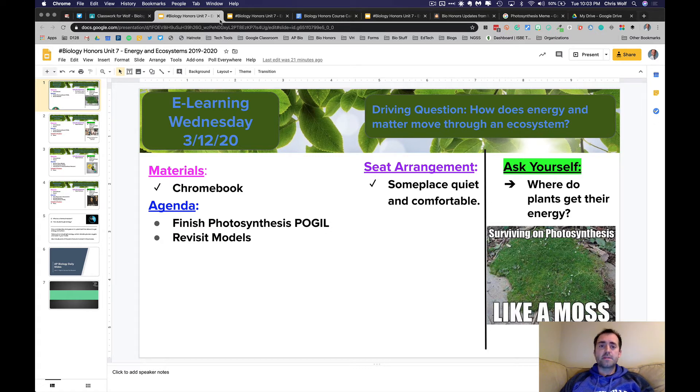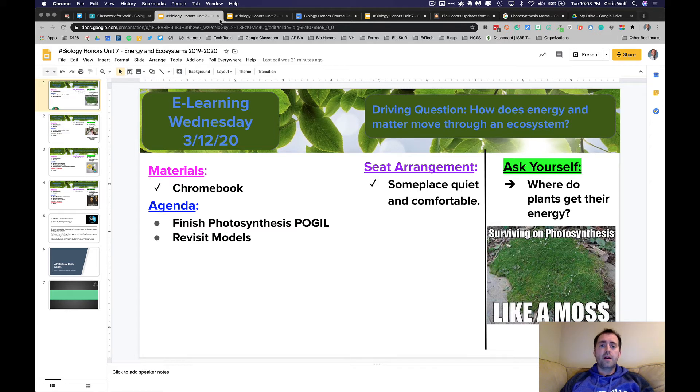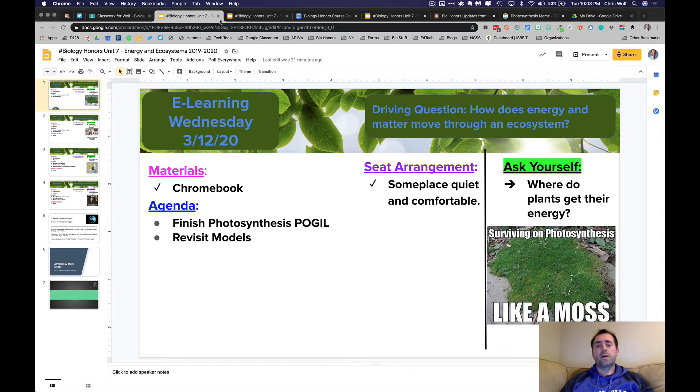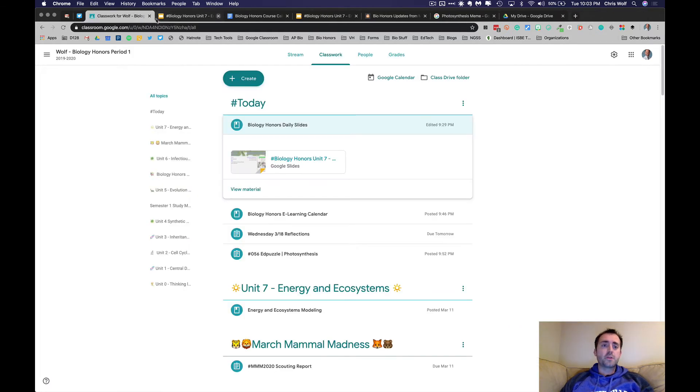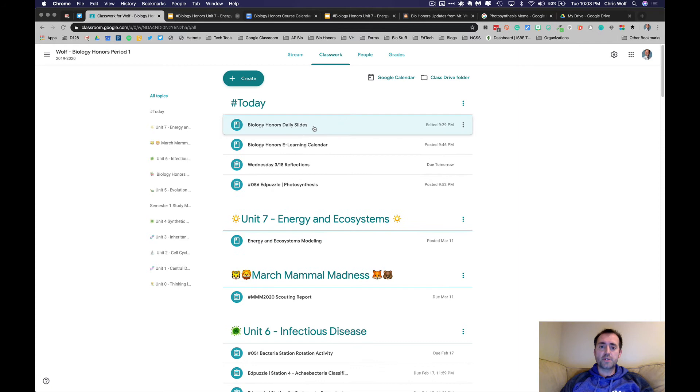With these eLearning assignments, they are not going to be for an assigned grade, but they're meant to help keep up with your learning and your moving through our Biology curriculum in hopes that we do return to school soon and can pick up where we left off. So back to Google Classroom, you'll check the daily objective slides every day.